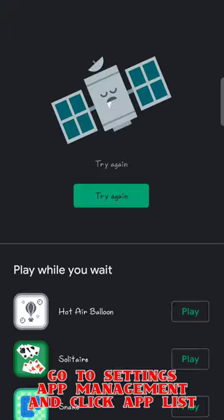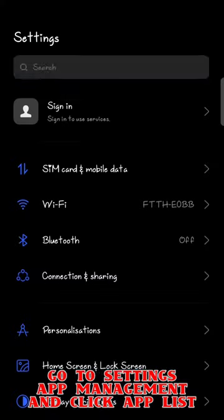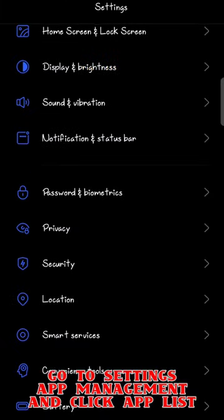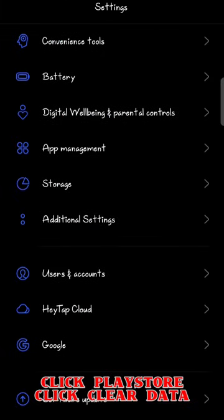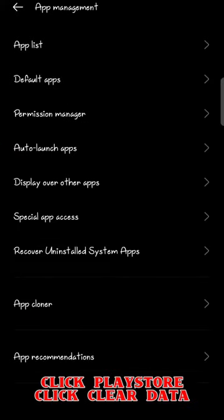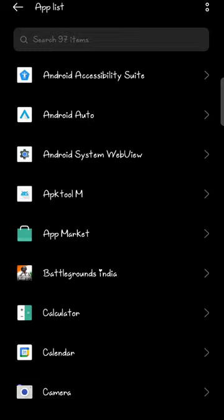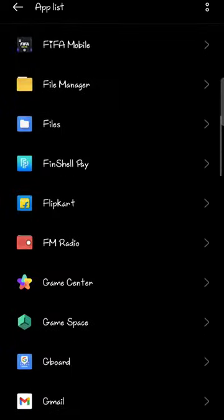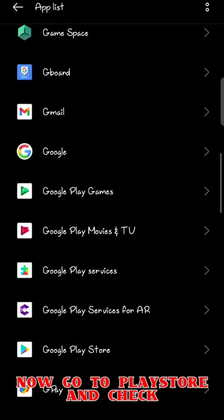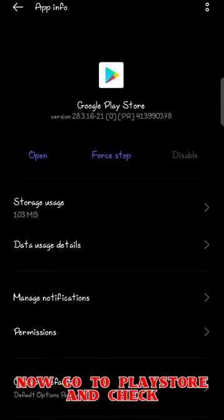Now you can see the game is not showing. So what I'm doing is going to settings, clicking on app management, clicking on app list, going to Google Play Store, and clearing the data of Google Play Store.